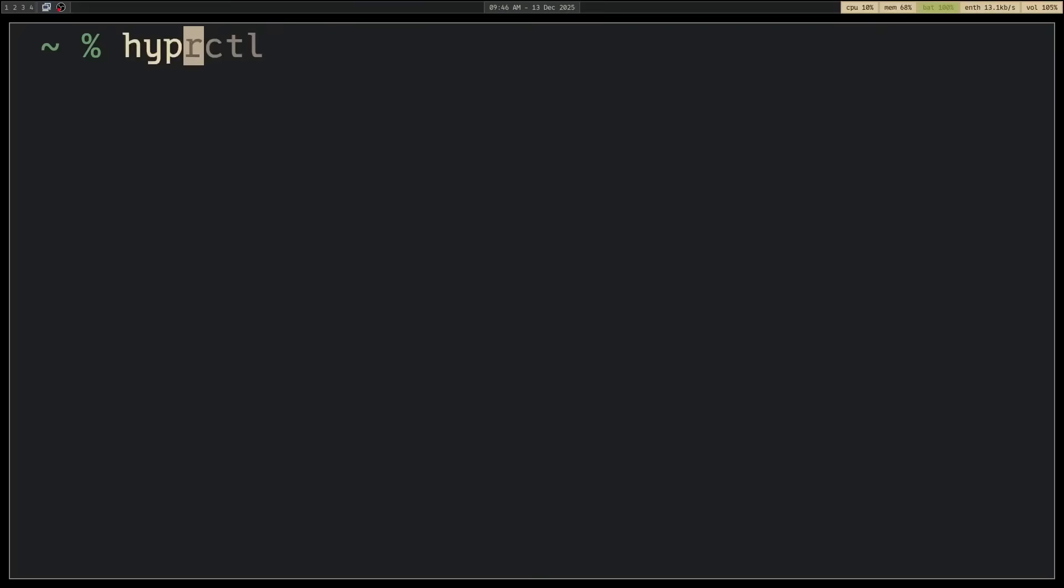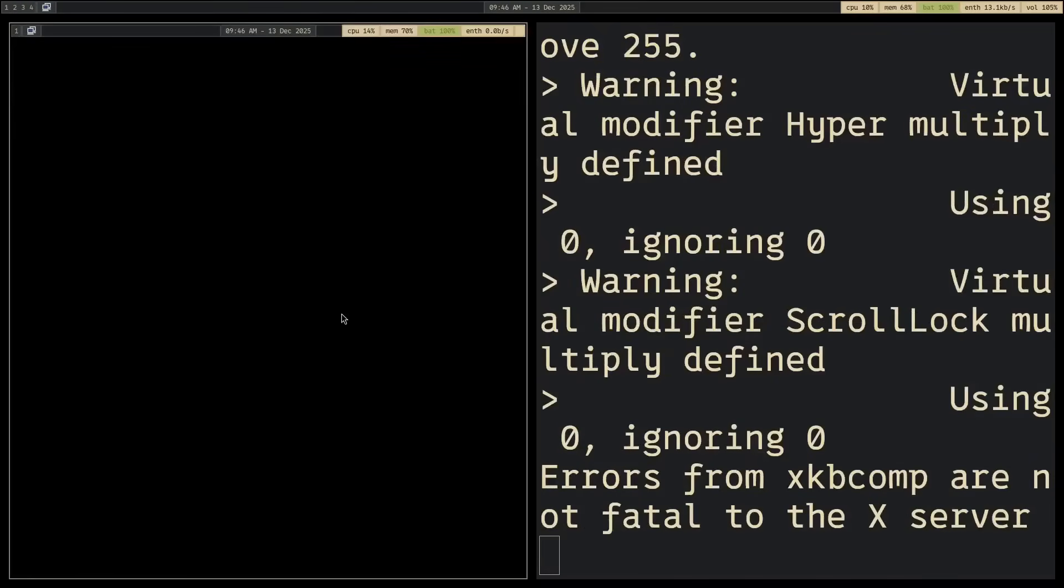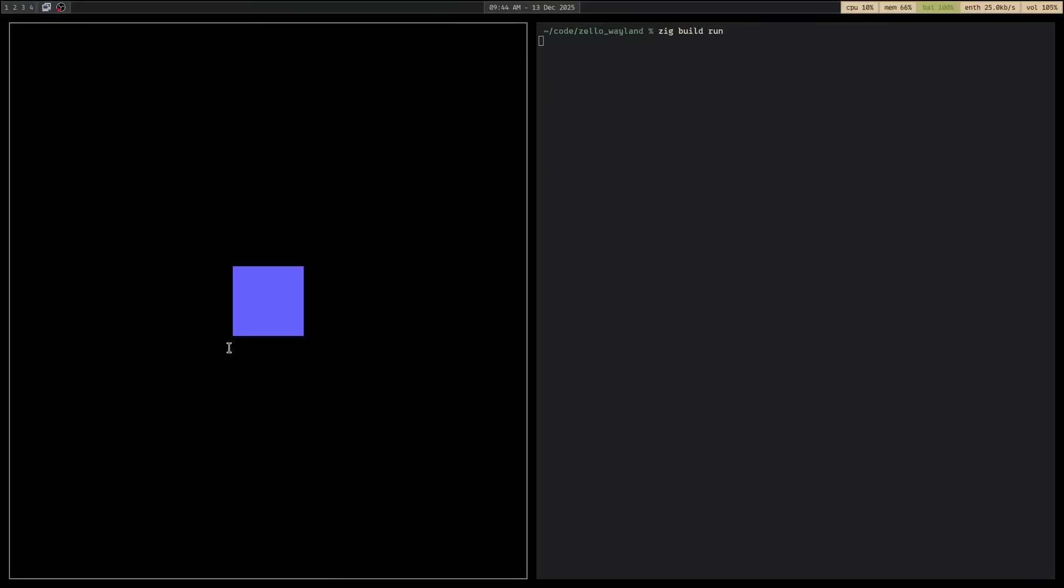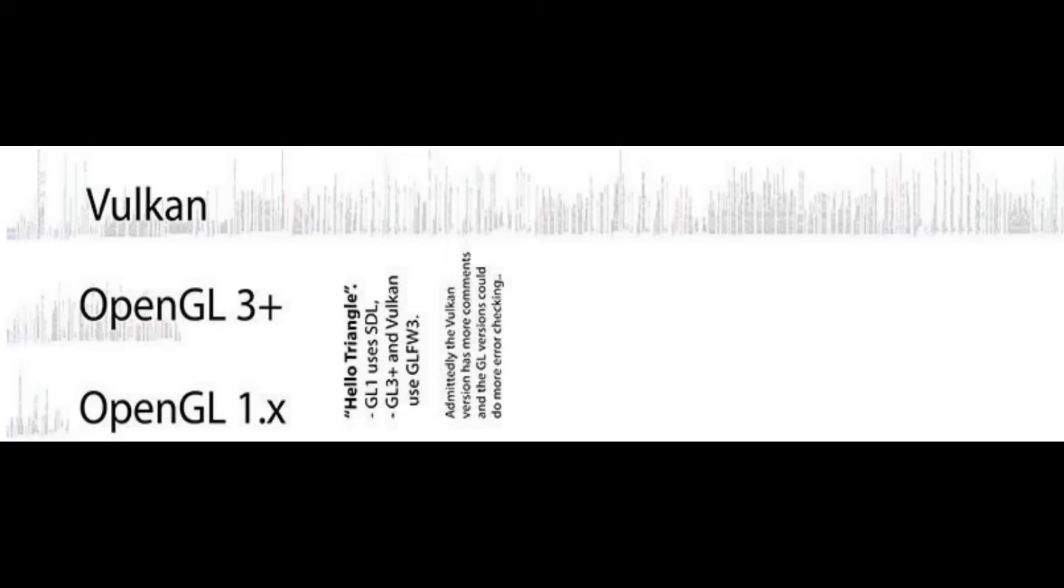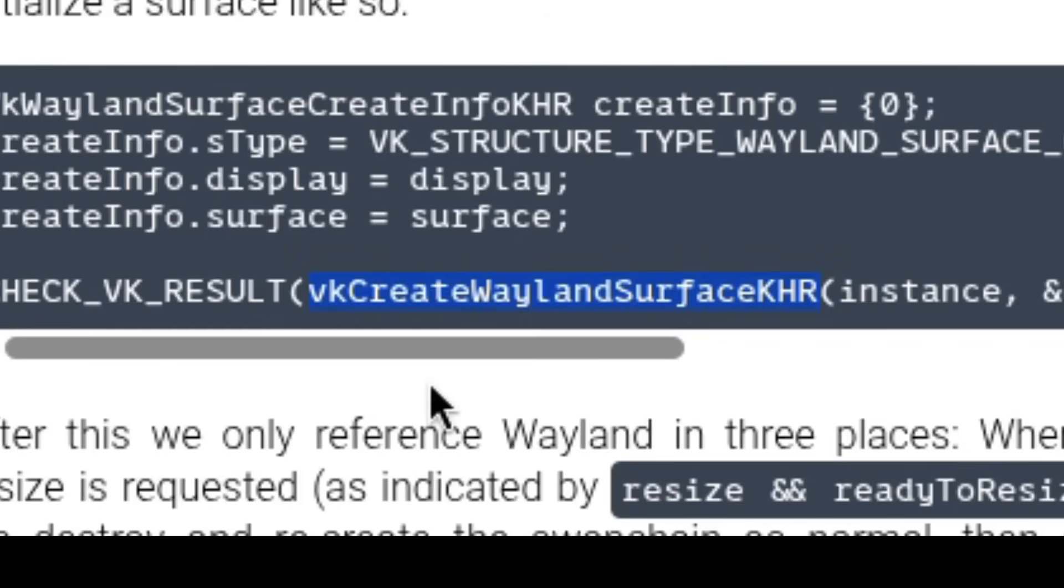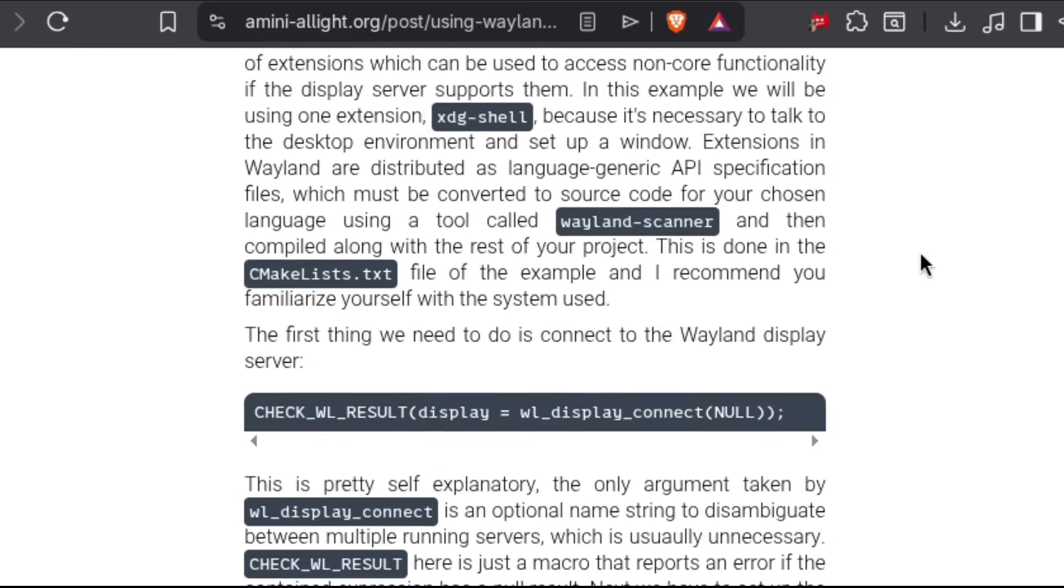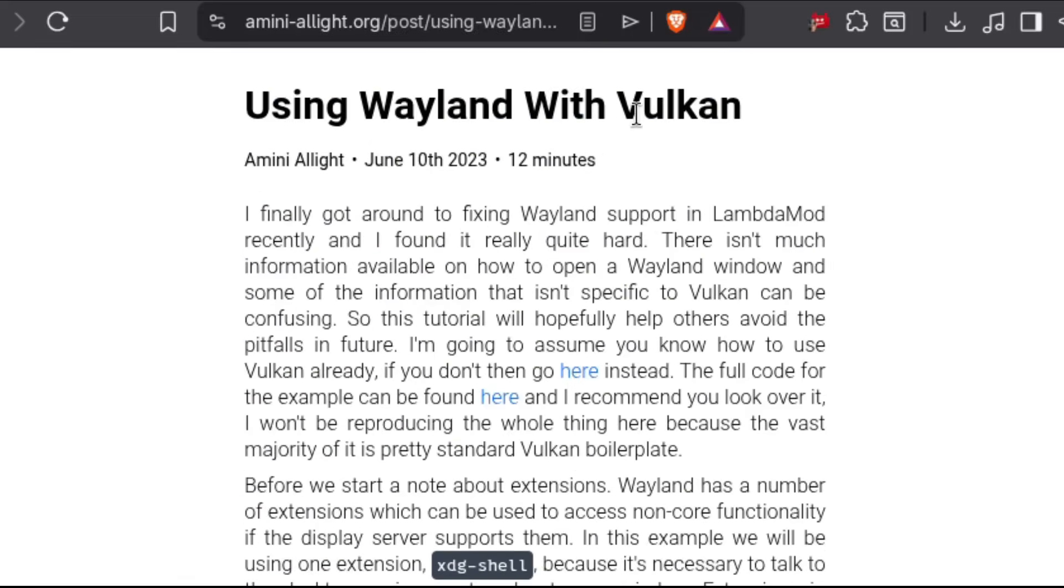I am manually creating a Wayland service in the parent compositor on which to render. So basically, it'll be a Wayland compositor within a Wayland compositor. Using this newly obtained Wayland surface, I can create a Vulcan surface using vk create wayland surface khr, which I discovered thanks to this article.